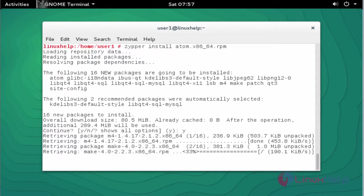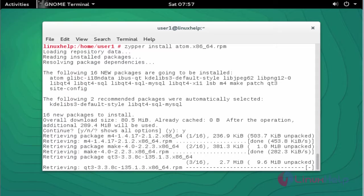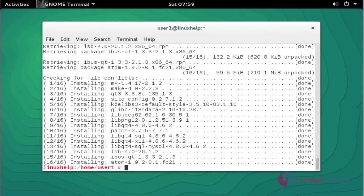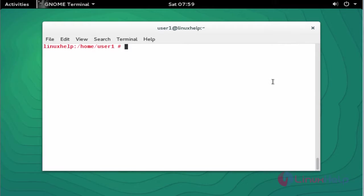Now the installation has started. It will take a little bit of time, so you'll have to wait. Now the package is installed. Next step, I am going to launch the Atom package.